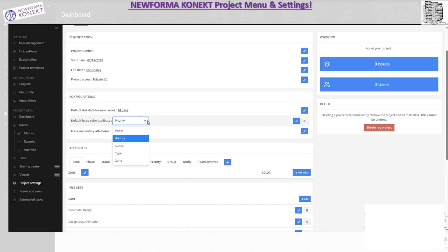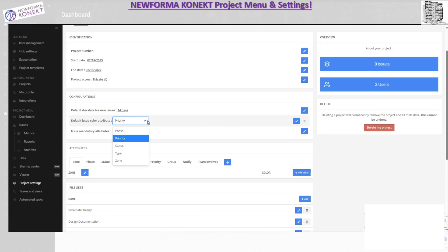The default issue color attribute controls how issues are displayed in Navisworks. You can organize by priority, phase, zone, type, or status. For example, you can show only open issues or color-code by priority — critical, high, medium, low. I'd recommend leaving it on priority since it makes more sense when you create clashes.